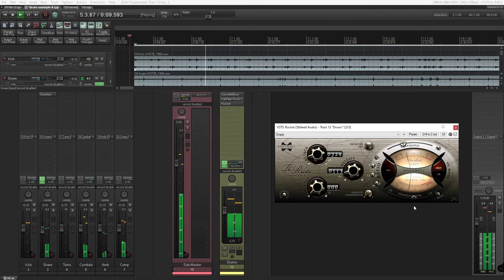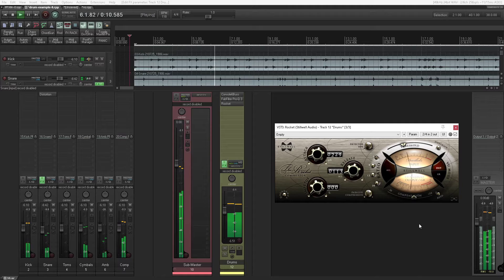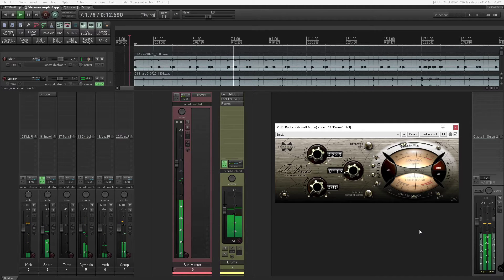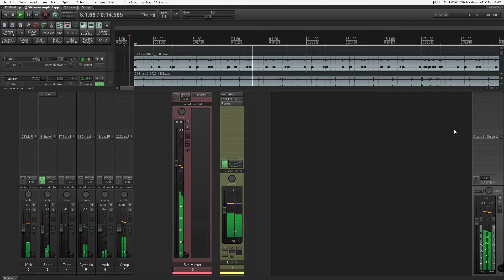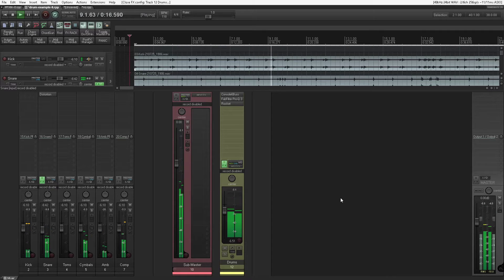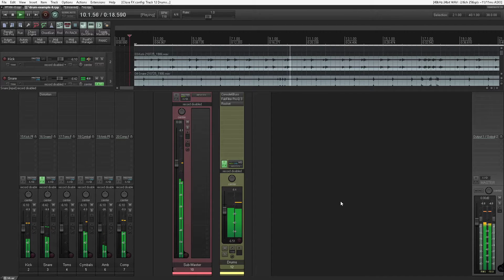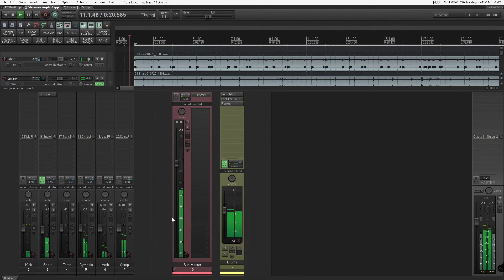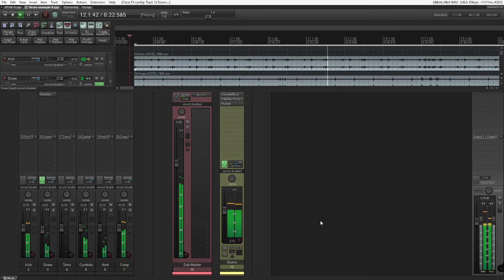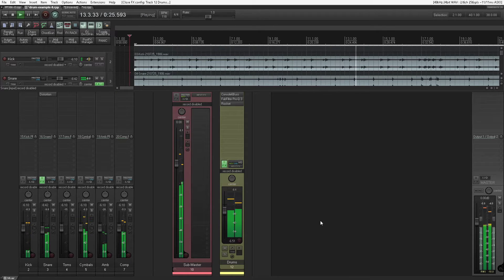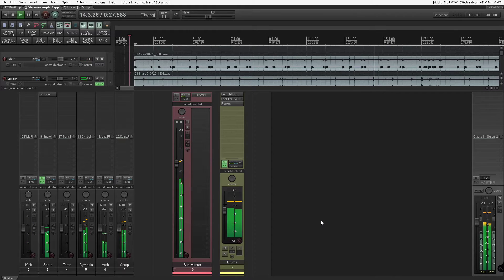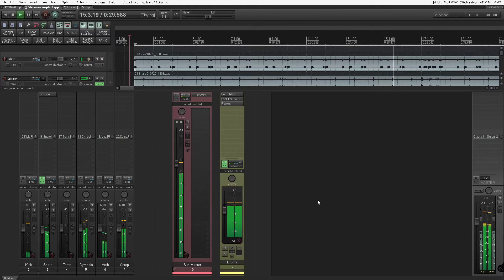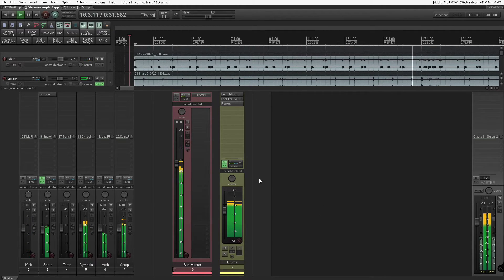Then we can have a play around with the compressor, and quite easily we can bring out the snap and gravel with the snare with the already set attack and release settings which allow the transients to slip through. But of course, we are mixing the drums in isolation here with no other instrumentation, so there's no point putting too much effort into it.